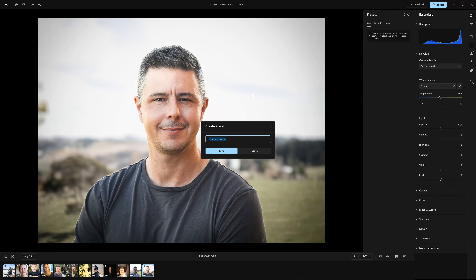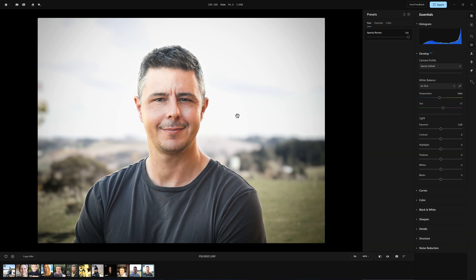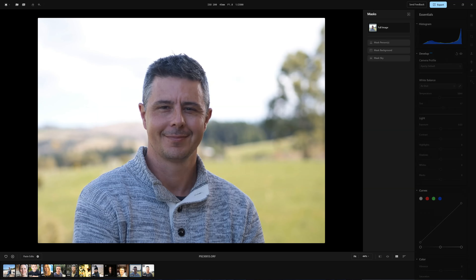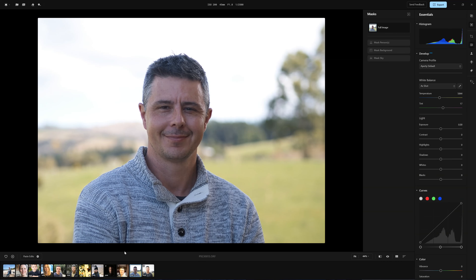Once you've finished your edit you have a couple of options. You can save the sum of your edit as a brand new preset. You can also copy those adjustments and paste them onto one or more other photos for batch editing.